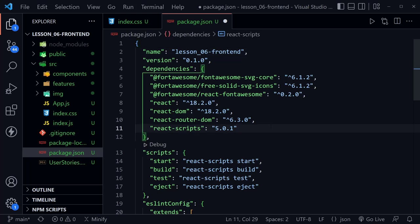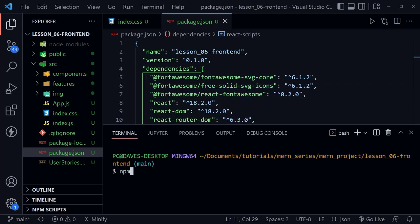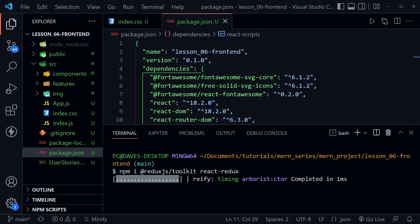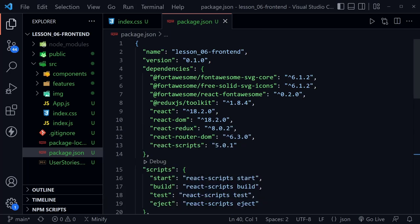Moving forward, we need to add some more dependencies to our package to use Redux inside of our project. I'll open the terminal with Ctrl+backtick, and type npm install, adding @reduxjs/toolkit and react-redux. After pressing enter, it shouldn't take too long to add those dependencies to our package.json. We can now see React Redux and @reduxjs/toolkit listed in the dependencies.